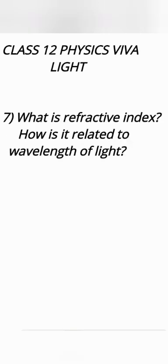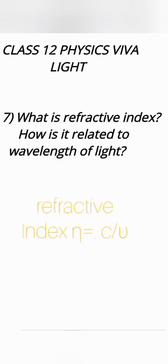What is refractive index? How is it related to wavelength of light? Refractive index of a medium is the ratio between speed of light in vacuum to speed of light in that medium.